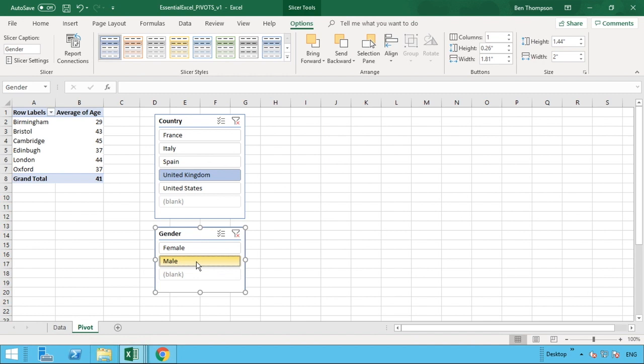Obviously, if you had a lot more fields and columns in your data set, then having multiple slicers can help you when you're interrogating and trying to step through the data and work out any conclusions or outcomes that you have.